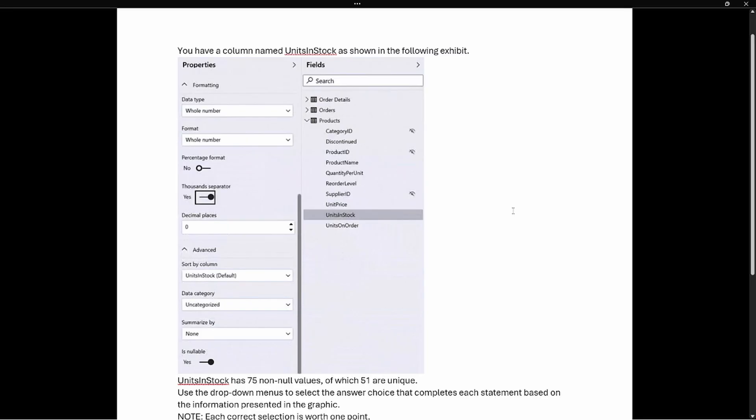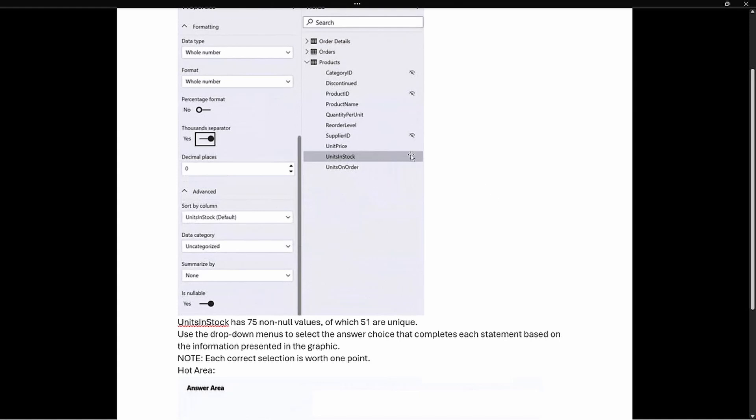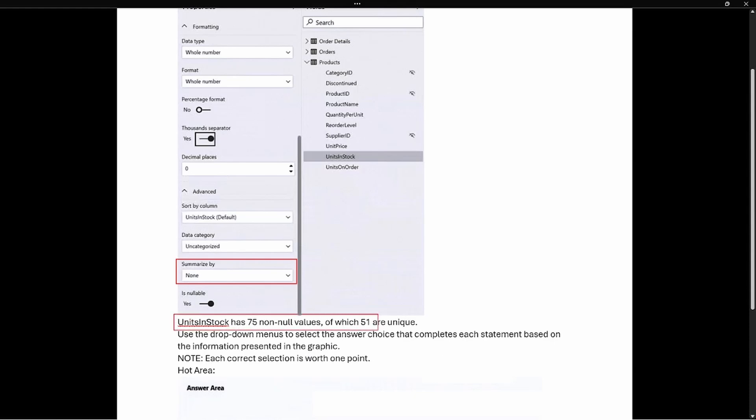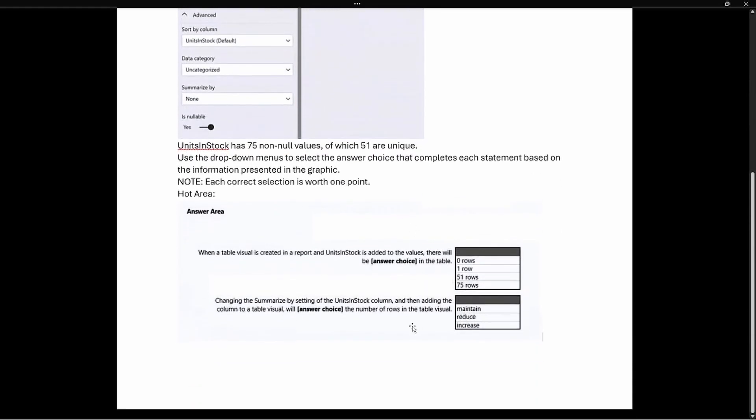Let's take a look at our test prep question. The question says you have a column named 'units in stock' shown in the following exhibit. We can see units in stock here and that the summarize by is set to none. It says units in stock has 75 non-null values of which 51 are unique. This is important - understanding that we have 75 non-null values and 51 of those are unique.